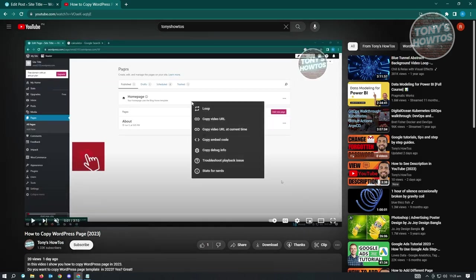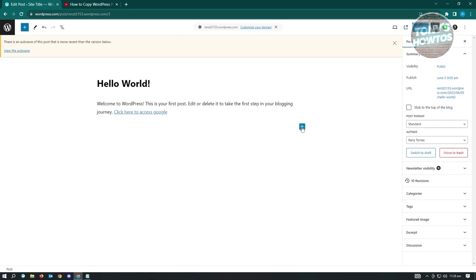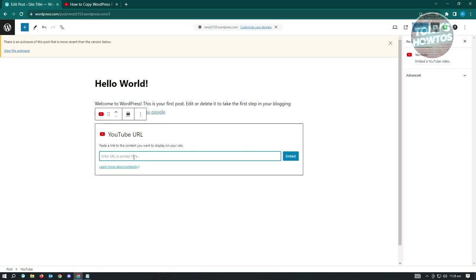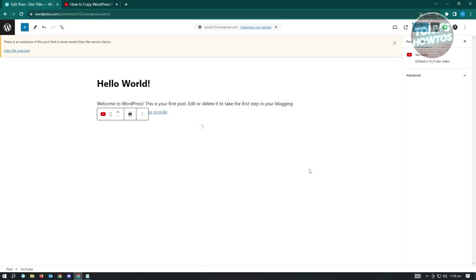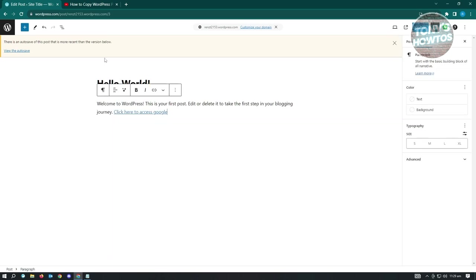Click 'Copy Video URL.' Then in your post, click the plus/add block button and choose YouTube. Paste your URL and click Embed. That's the basic way to add a video. I'll show you a few more tricks - you can copy a video URL at a specific time, which will make the video start at that point when played.